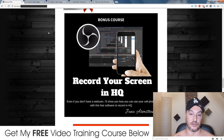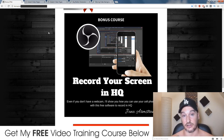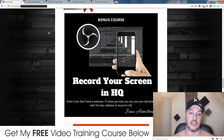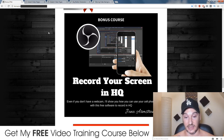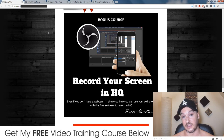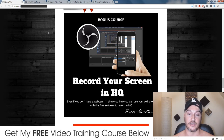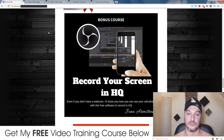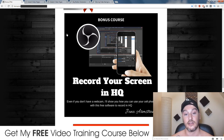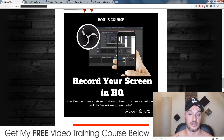My fourth bonus, I'm going to show you how you can record your screen in high quality like this is — like I'm recording my screen right now for you. I'm going to show you exactly how to do it using free software, and don't worry if you don't have a high quality webcam because you can use your cell phone like I'm using mine right now, and I'm going to show you exactly how to do that in this bonus.